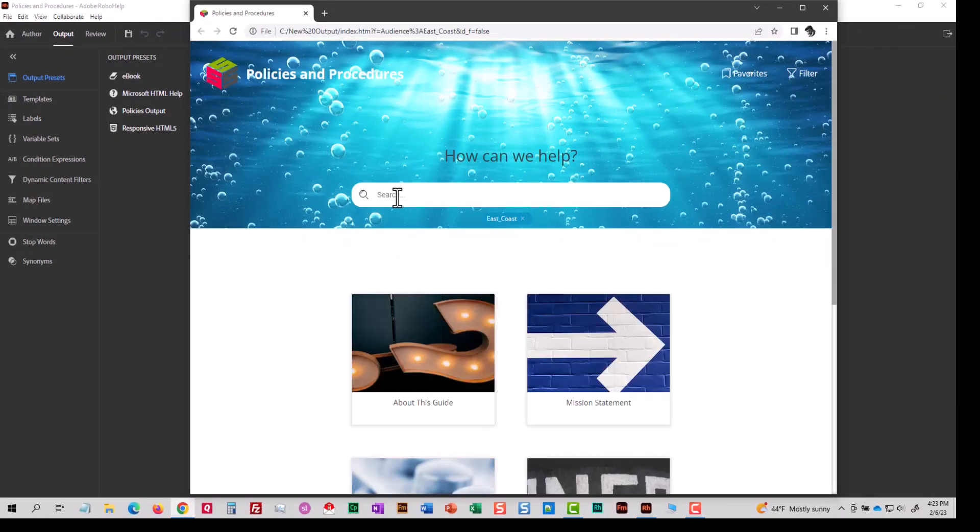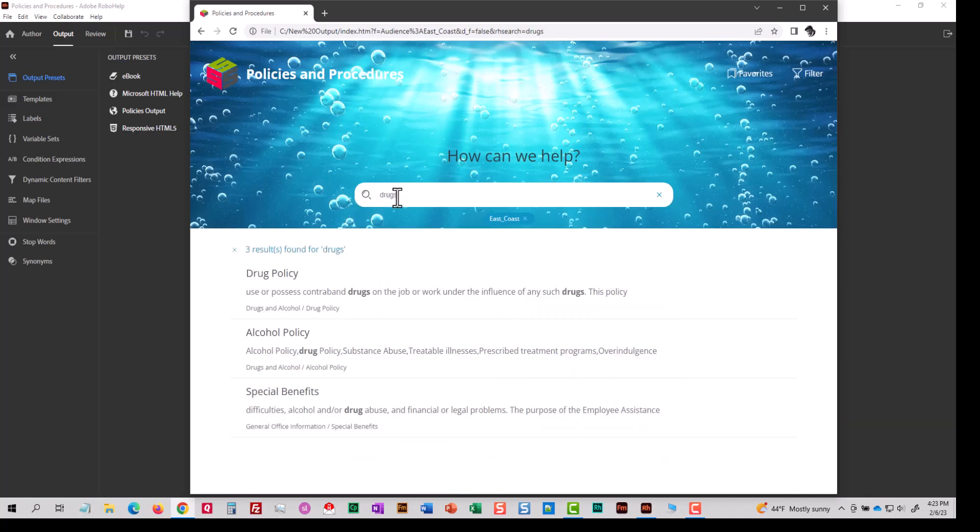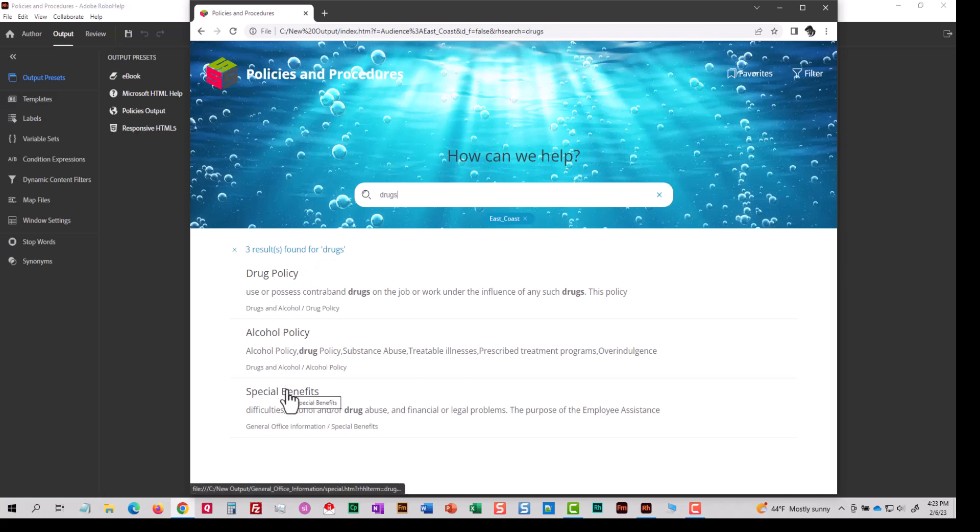And I'm going to go to search and I'm going to type drugs. And I found the drug policy, the alcohol policy. Now, the reason special benefits is found as well is that special benefits is on the table of contents and there's a link to the drug abuse policy topic.